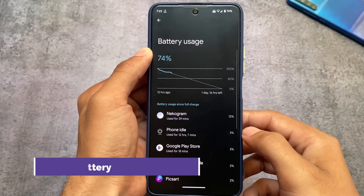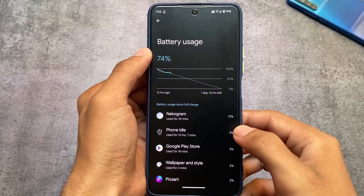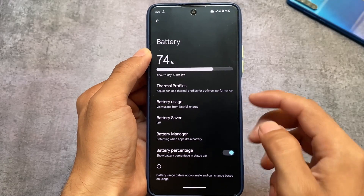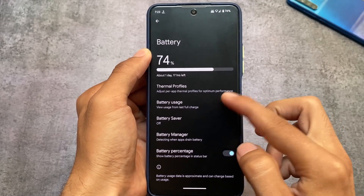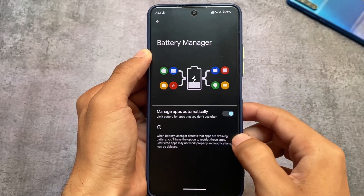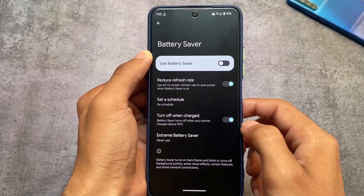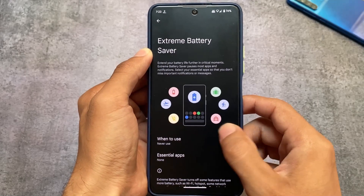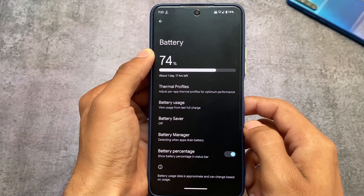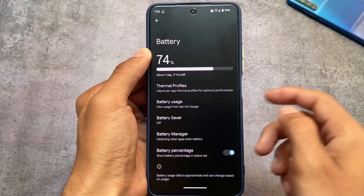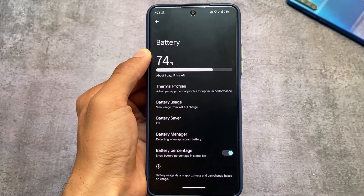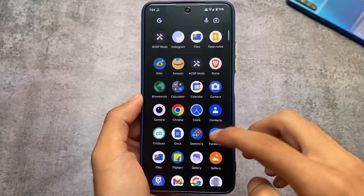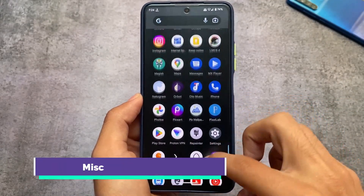There are also some tweaks related to battery. In the battery usage options, we have battery usage from the last full charge, instead of the last 24 hours like on Pixel devices. The option to view battery usage from the last full charge makes more sense, though compared to the 24-hour view it has its trade-offs.